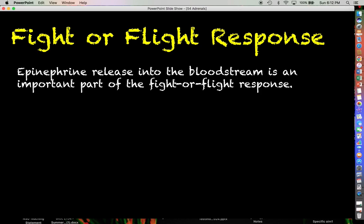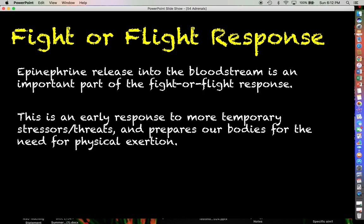The fight-or-flight response is your most immediate response to more temporary stressors and threats — something that presents an immediate threat to your safety or well-being. The fight-or-flight response prepares our bodies for the need for physical exertion.